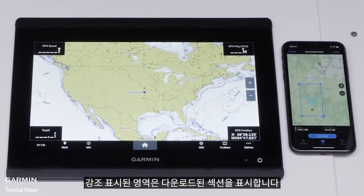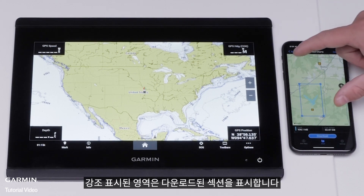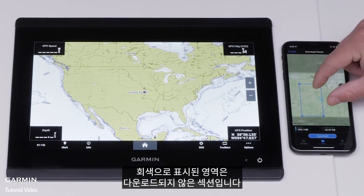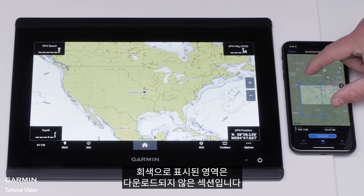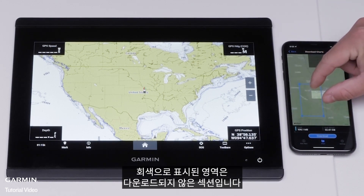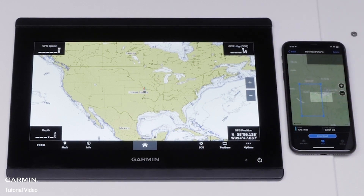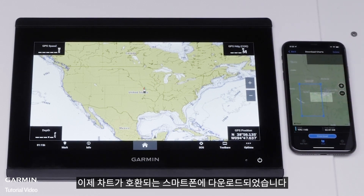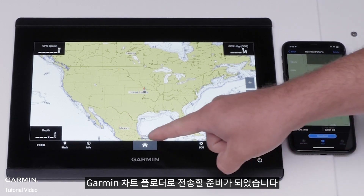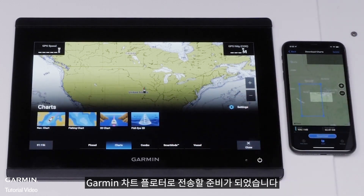Select Download at the bottom once the blue rectangle has been adjusted. Highlighted areas show the section that has been downloaded; grayed out areas are sections that have not been downloaded. Continue to download more sections of the map if needed. The charts have now been downloaded to the compatible smartphone.